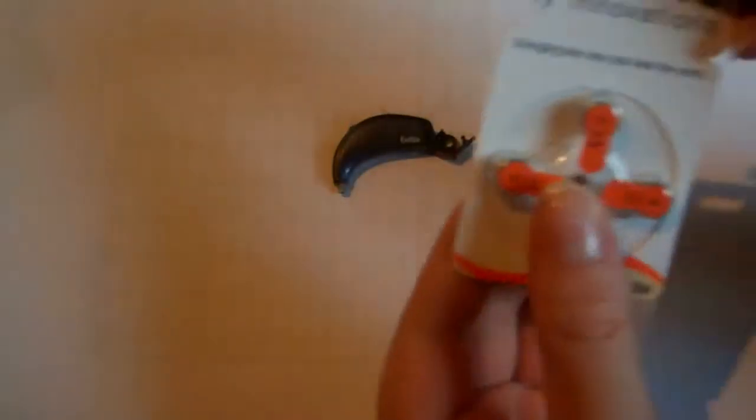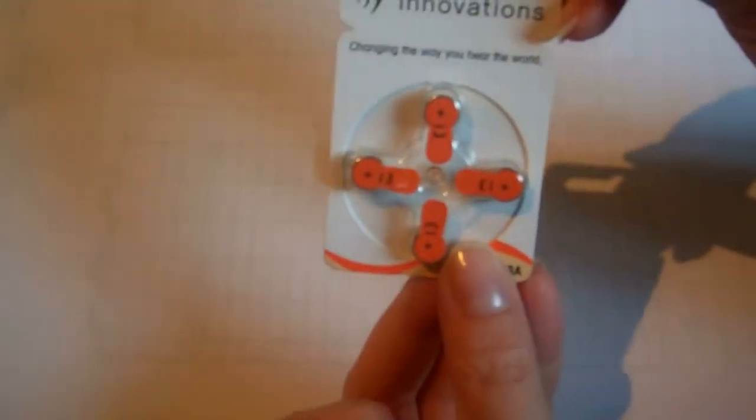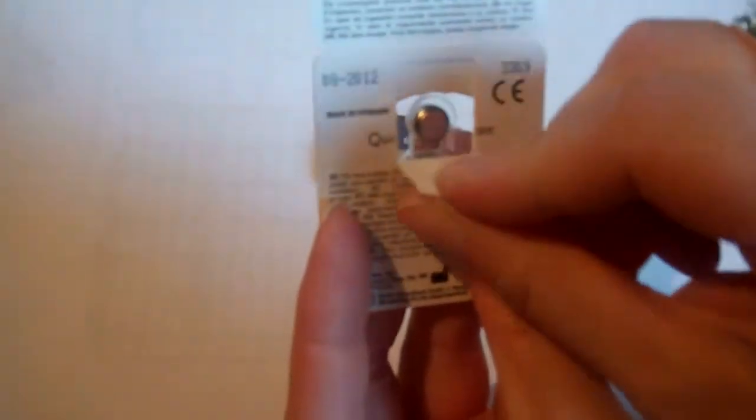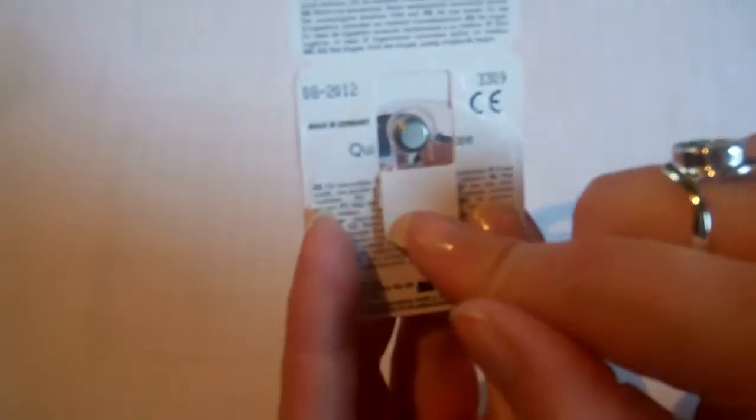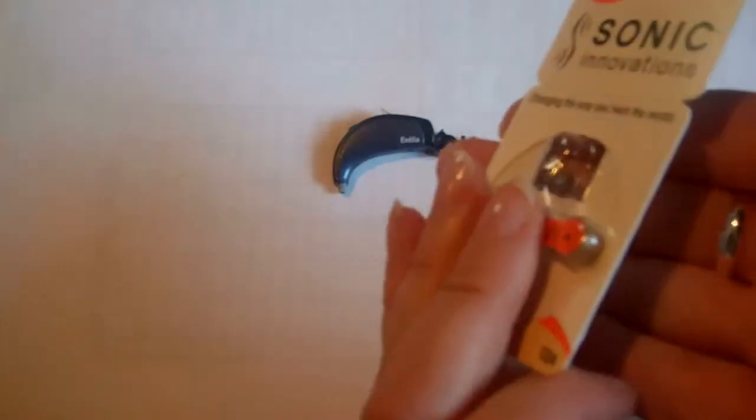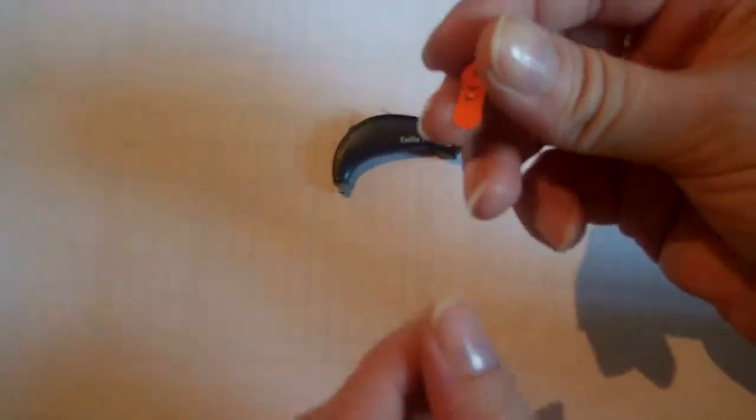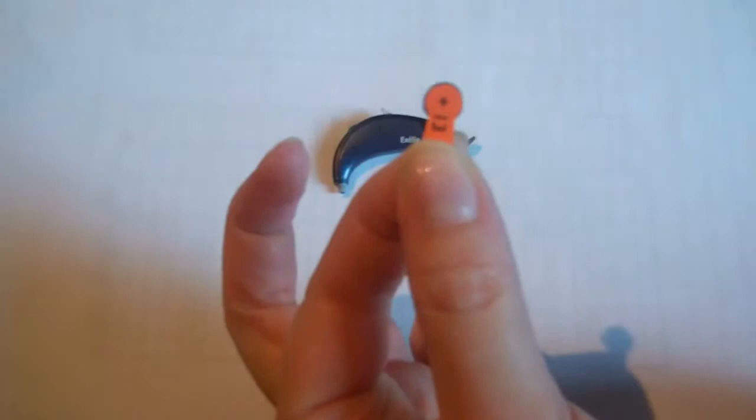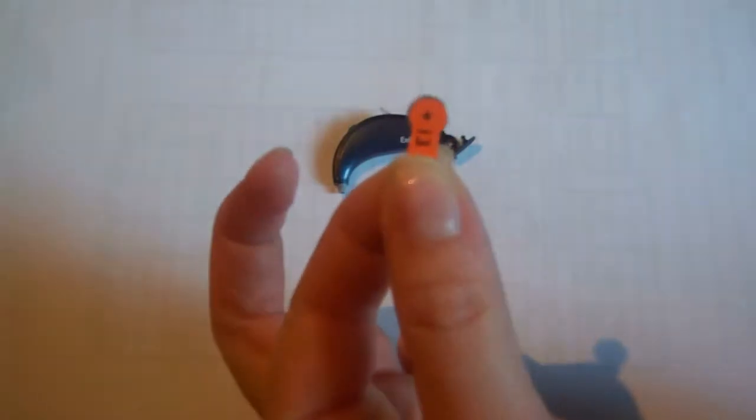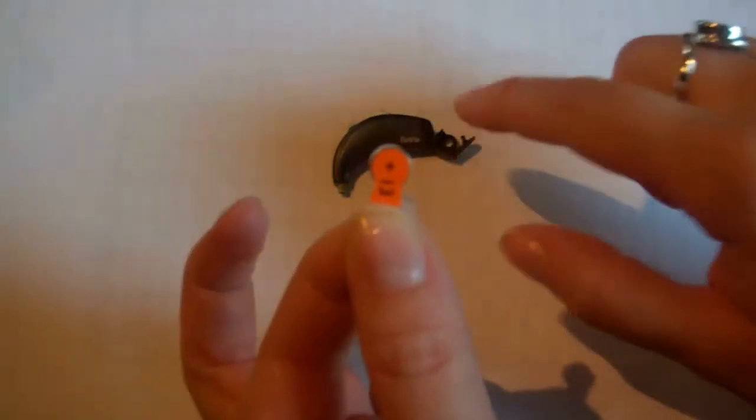When you get your package of batteries, there will be a little trap door on the back that you will use to access the batteries. When you pull a battery out, there will always be a little sticker on the back.